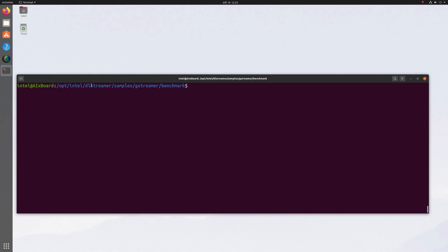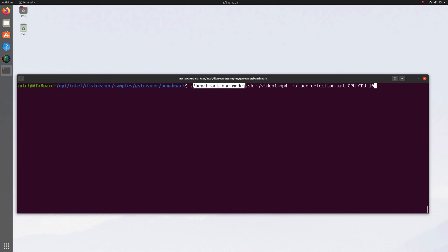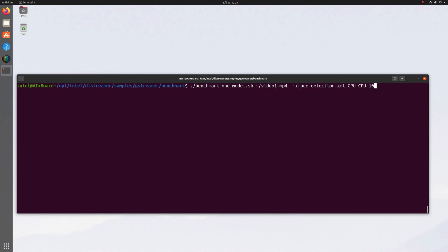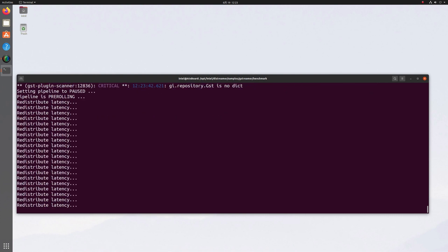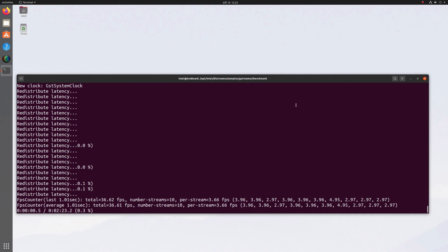And the last thing I wanted to show you is under DL Streamer. Look for the benchmark sample, and I will benchmark one model. This is my input video, this is a face detection model. I will decode the video on the CPU and run the inference on the CPU, and I will do it for 10 channels, simulating 10 cameras.